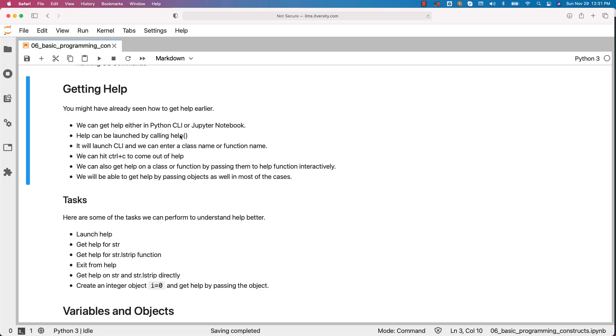We can get help either in Python CLI or Jupyter Notebook. Help can be launched by calling help with circle brackets. It will launch CLI and we can enter a class name or function name and we should be able to get the help of a class or a function.